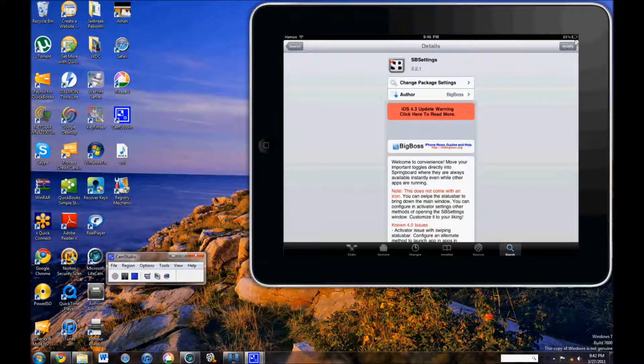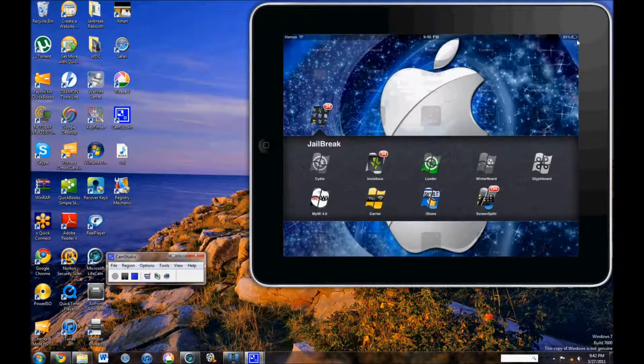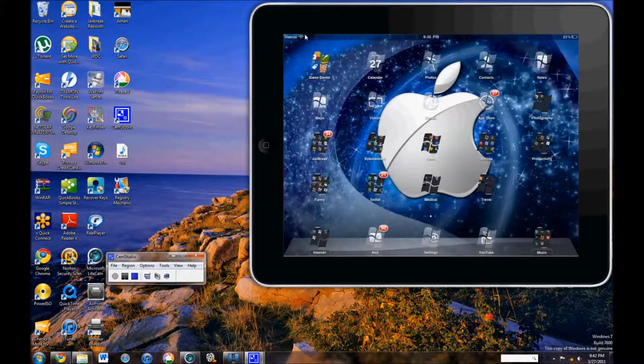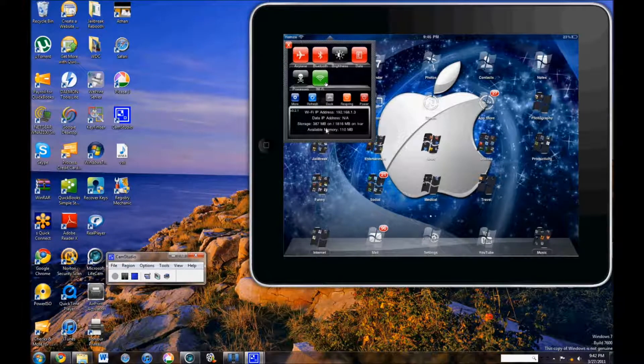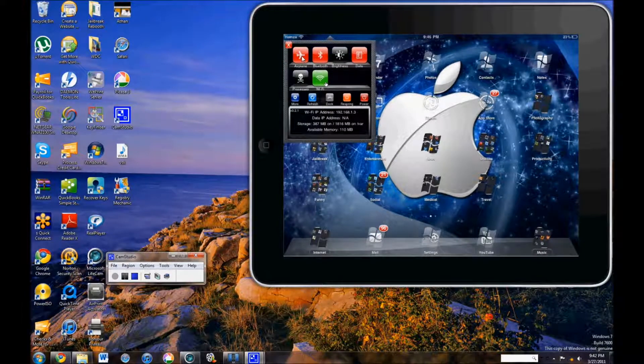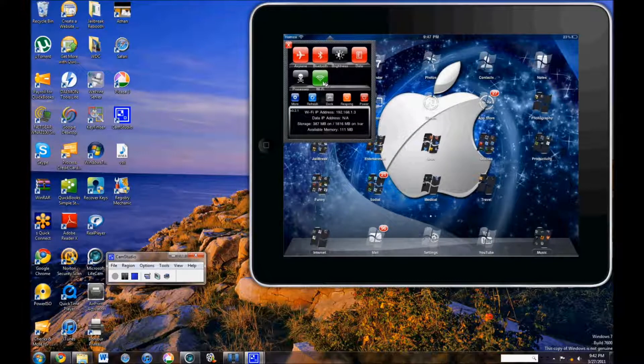After it reboots, you can exit to the home screen. And when I slide, as you can see, all these. From there you can turn on or off airplane, Bluetooth, data, and Wi-Fi. And I can even mess around with the brightness.